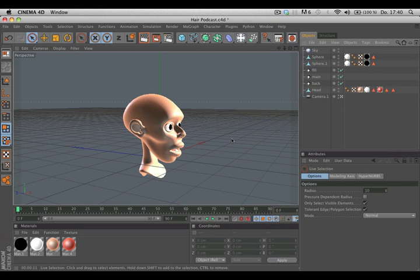Hello and welcome to the Maxon video quick tips. This time we would like to show you how a simple hair setup is done.